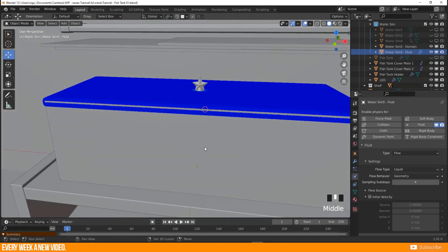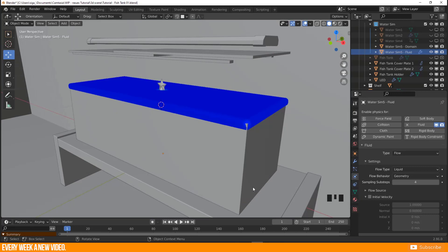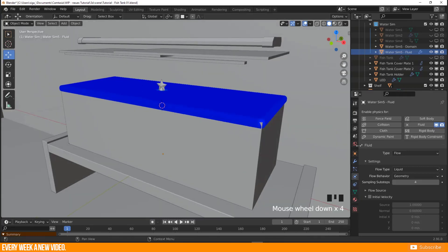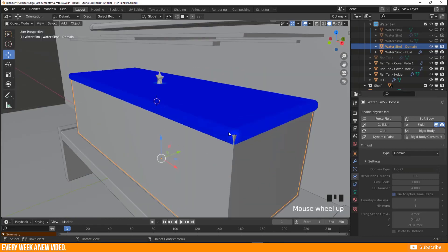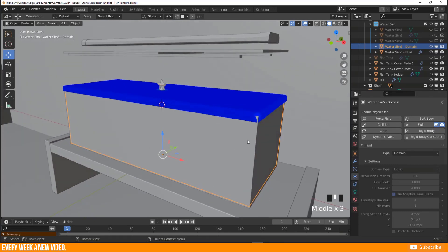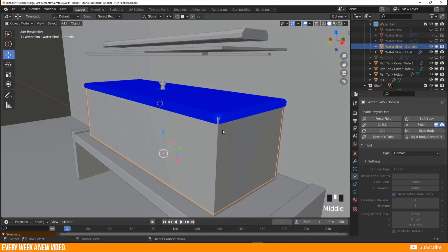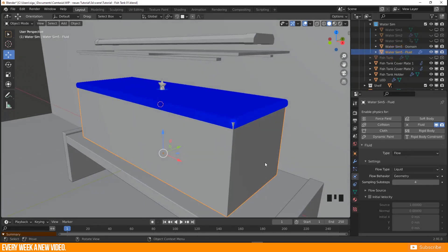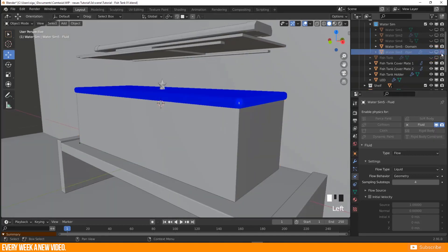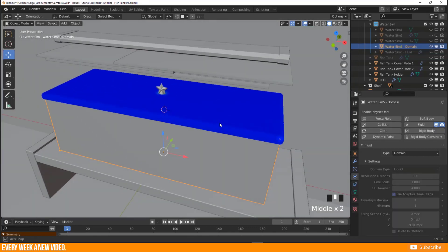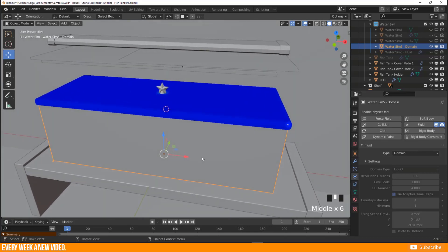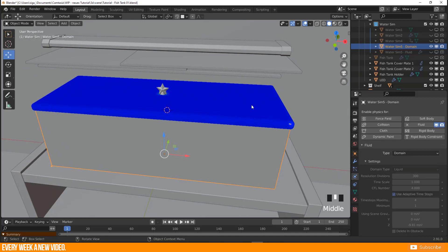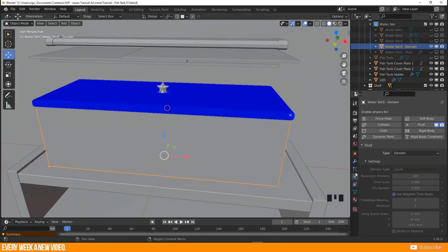The fluid baking process is now finished. As I warned, it was very time-consuming — between one and a half to two hours. With 300 resolution divisions, some examples take even longer. The result: our domain transforms into the water mesh. Selecting the fluid object, we can disable it so only the domain remains, showing the blue surface particles of the simulated water.